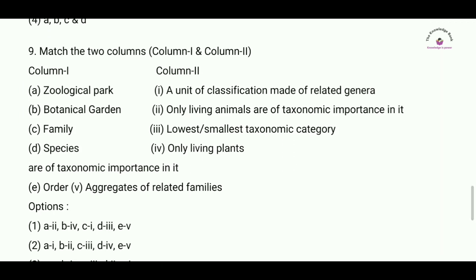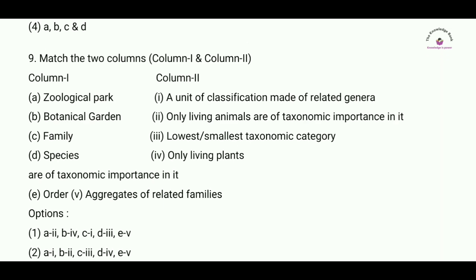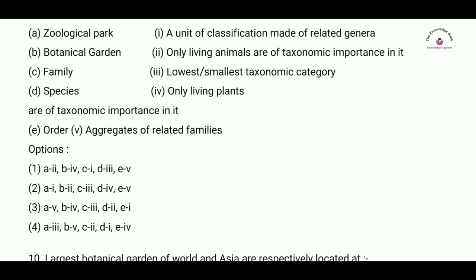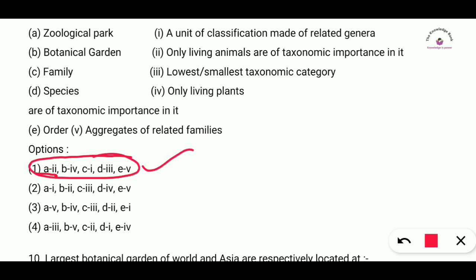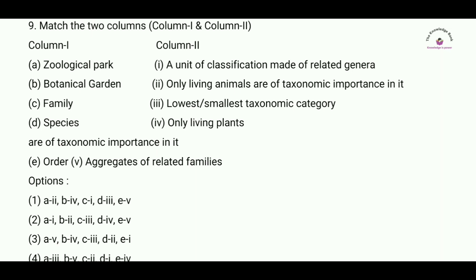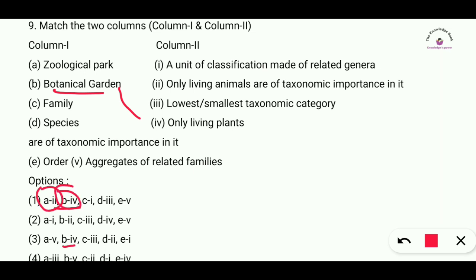Question number nine: match the following — two columns matching zoological park and related concepts with their definitions. The correct answer is option number one, where zoological park is matched with only living organisms, and the remaining entries are matched accordingly. Match the following correct answer is option number one.